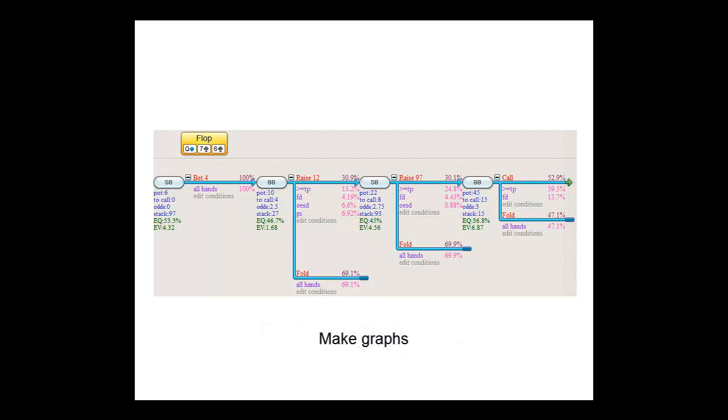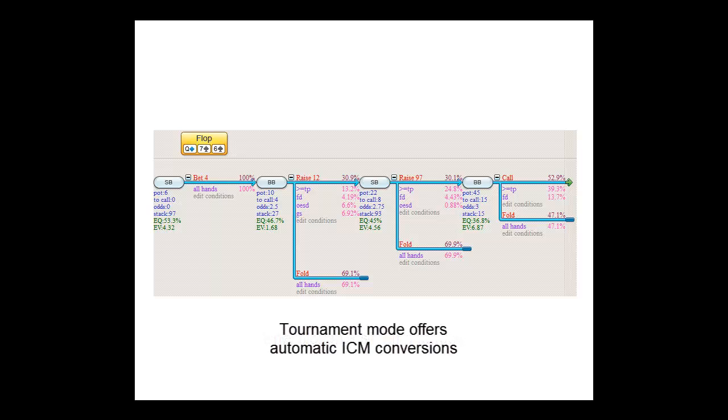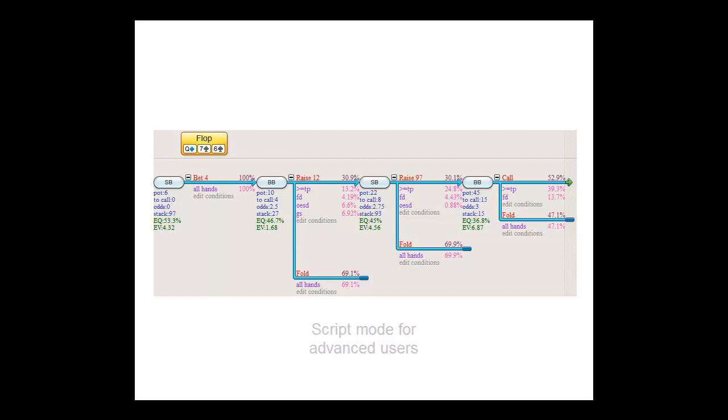CardRunnersEV also offers the ability to make graphs, it can work out unexploitable shoving ranges, it can perform ICM conversions for tournaments, and it even offers advanced users the ability to write scripts. While the interface may seem complex at first, once you get the hang of it, it's really not that hard to work with at all.